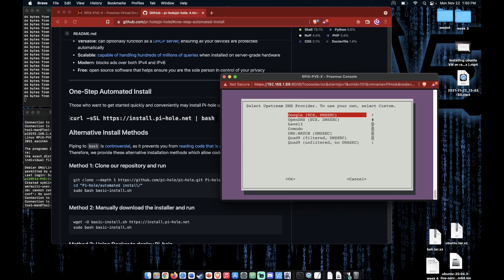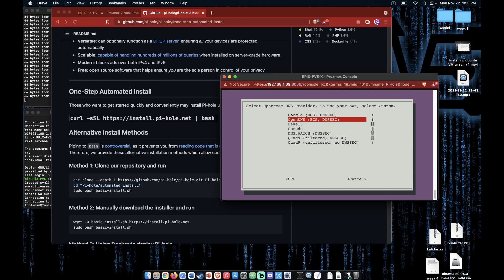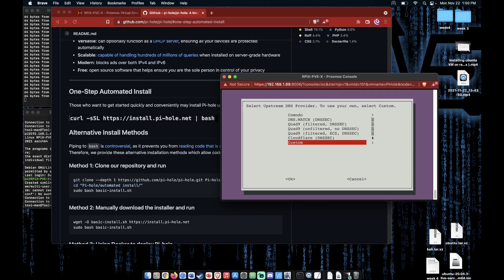Select yes. And pick our DNS provider. Now, if you'd set up unbound like we did in our previous Pi-hole video, this is where you would configure it to point to your local host. But today, we're not going to take that step. We're just going to choose a DNS provider. I'm going to choose Cloudflare, but you can choose your favorite.